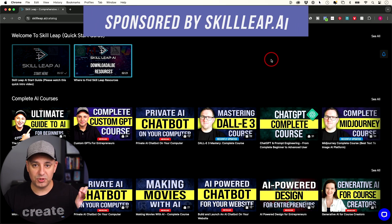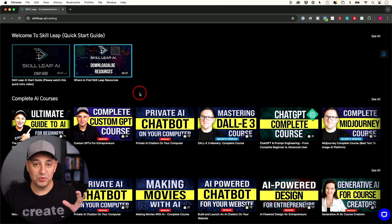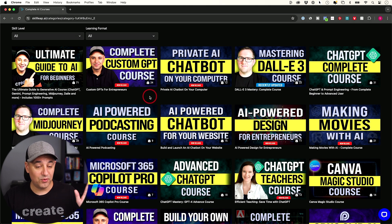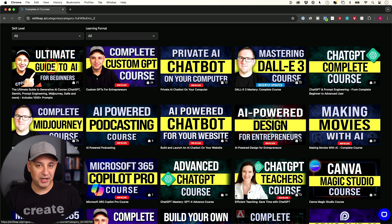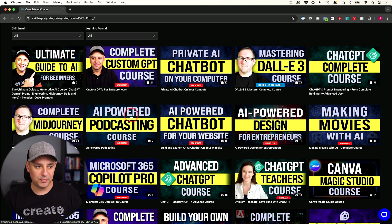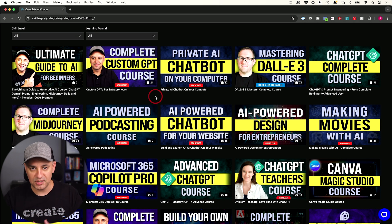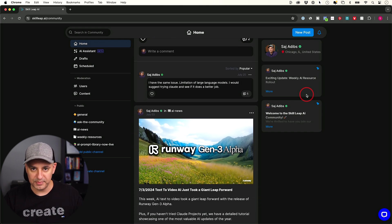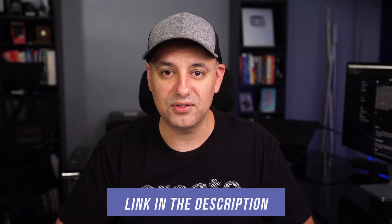If you want to dive into AI, we have a platform called Skill Leap AI. With Skill Leap AI, you get a membership to an entire course library covering the top AI tools. At the time I'm recording this, we have over 20 courses and a ton of individual tutorials. Our most popular course, Ultimate Guide to AI, walks you through about 20 different tools that make you far more productive. We also have AI-powered podcasting and deep dives into ChatGPT. You also get access to our private community. I'll put a link in the description — you can start with a free trial.